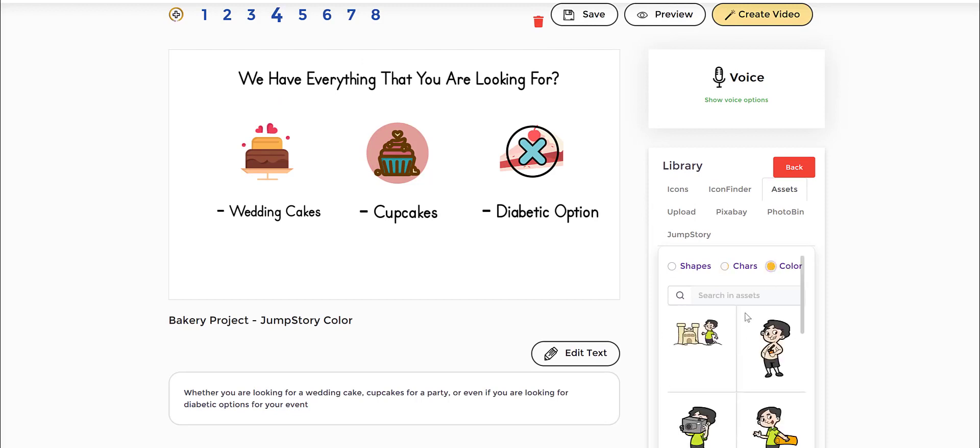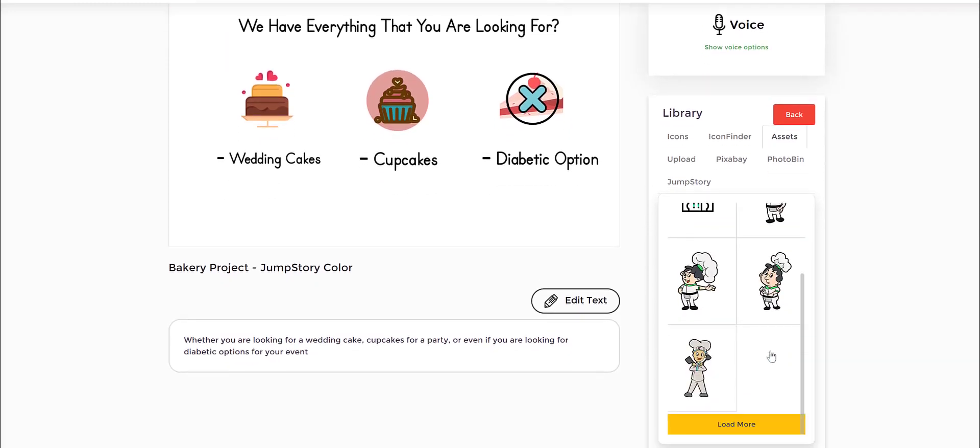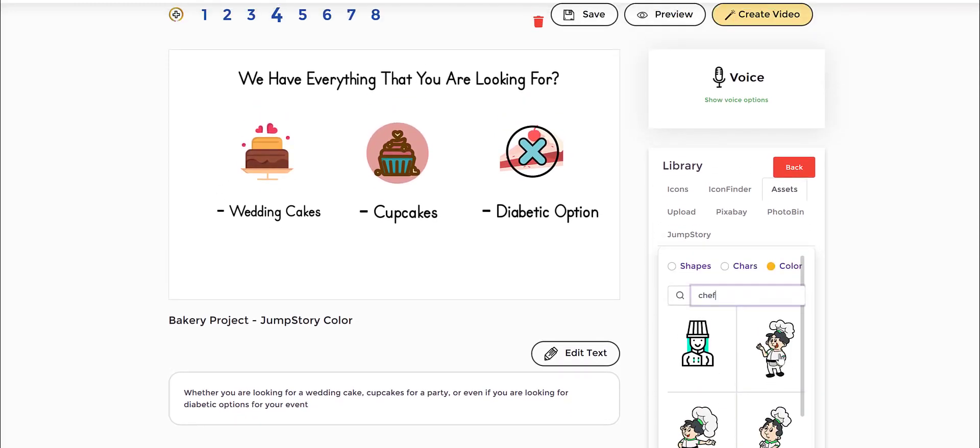The second is also you can type in the colored one and find chefs. So if any one of these you like, you bring them into the fray.